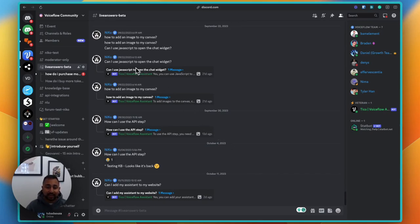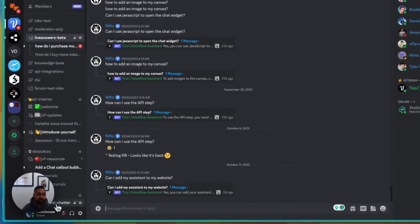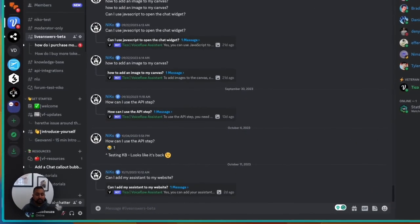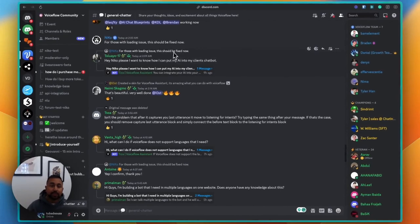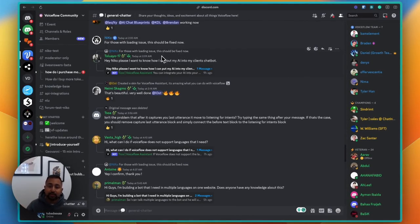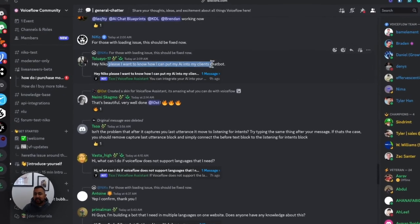You can see here that if you ask a question, it actually creates a thread and responds. If you check our general channel down here, that's always super chaotic. We've got thousands of people in here, and you can see that people are asking questions at all points of the day. We can't get to all of these, so what we did was build an assistant that's able to listen, create a thread, and answer questions.